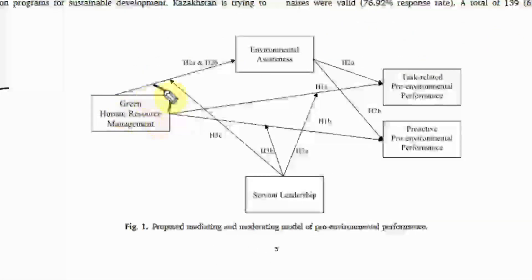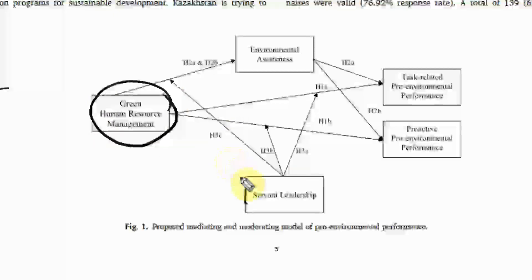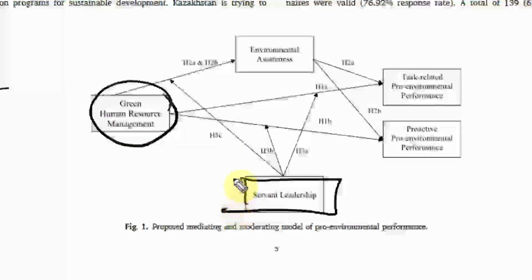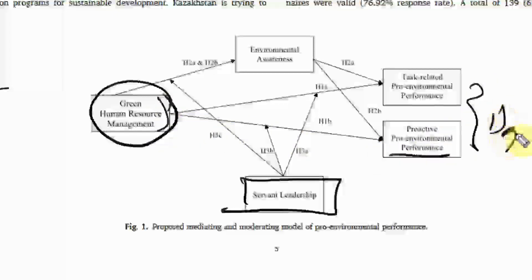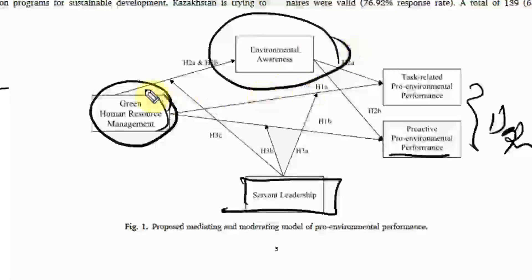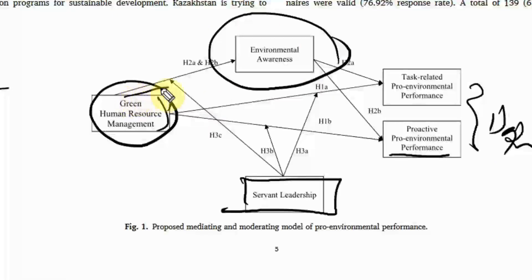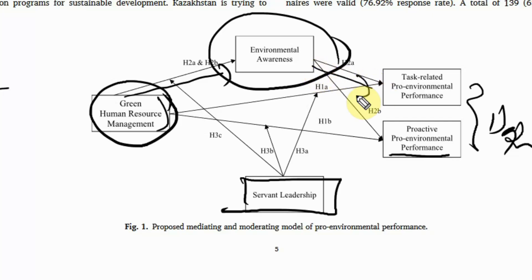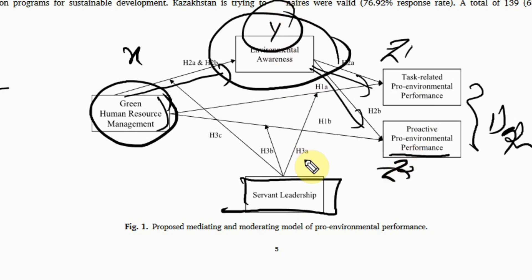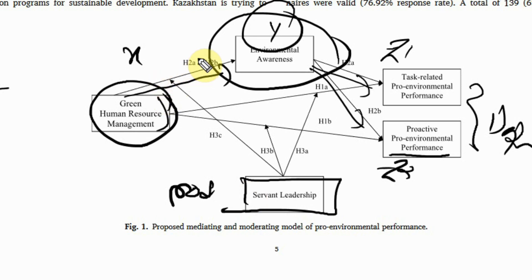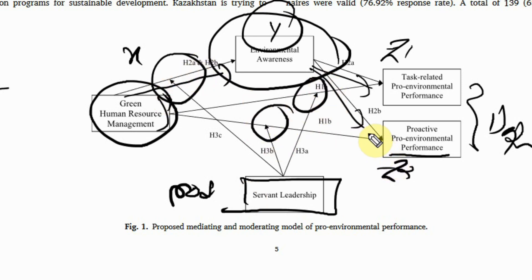Now in this case, if you look here, this is your independent variable. This is your moderator. They have taken servant leadership as a moderator, moderating the relationship between this variable here and this variable. We've got two dependent variables here. This is a mediator - look at the arrow from IV to this variable and from this variable flowing to these variables. So X is influencing Y and Y is influencing Z1 and Z2. Y is your mediator and this here is your moderator, because it is affecting this relationship here, this relationship here, this relationship here.